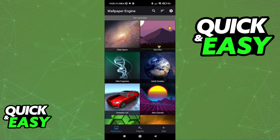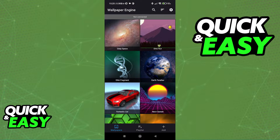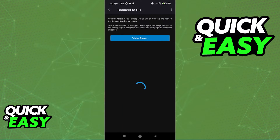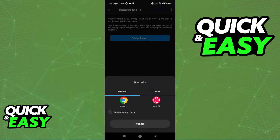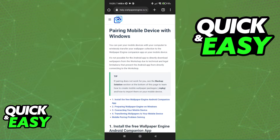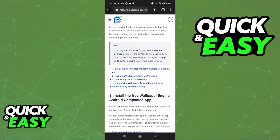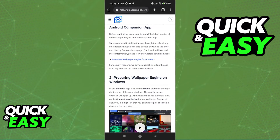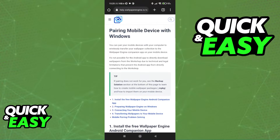First, on your phone open up the app and you will be able to see a 'not connected' warning at the top. Select 'not connected' and you will be redirected to a pairing page. If you select 'pairing support' it's gonna redirect you to a website that goes over the process of pairing your mobile app and the desktop app.